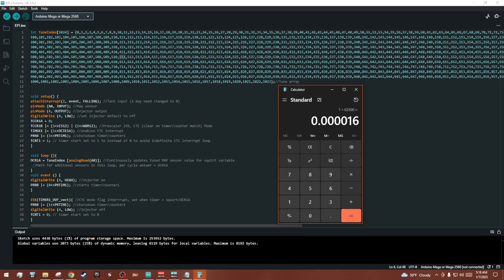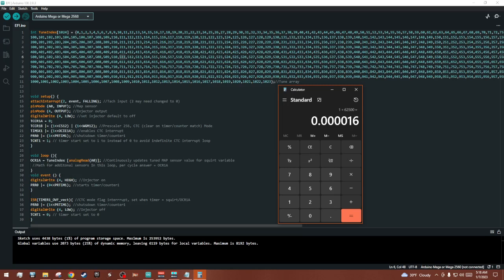I do a lot of back and forth between different videos and looking at the data sheet for the microcontroller that's used on the Arduino to come up with these random things to type in because it doesn't look like this is something that should be related to OCR1A, but it is.